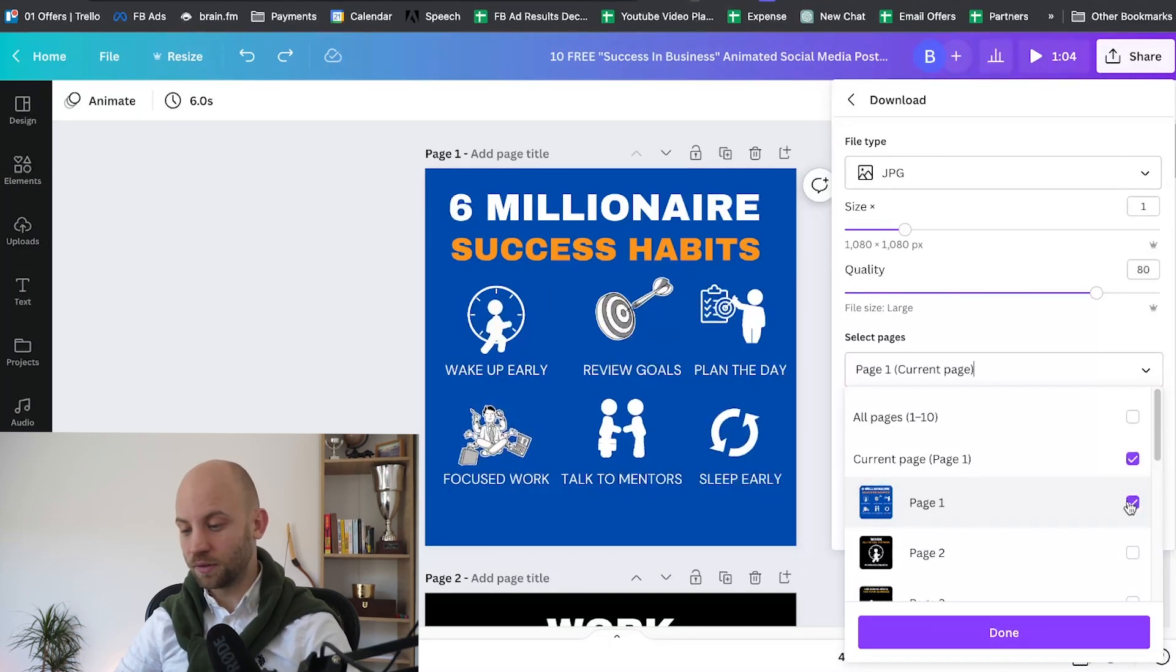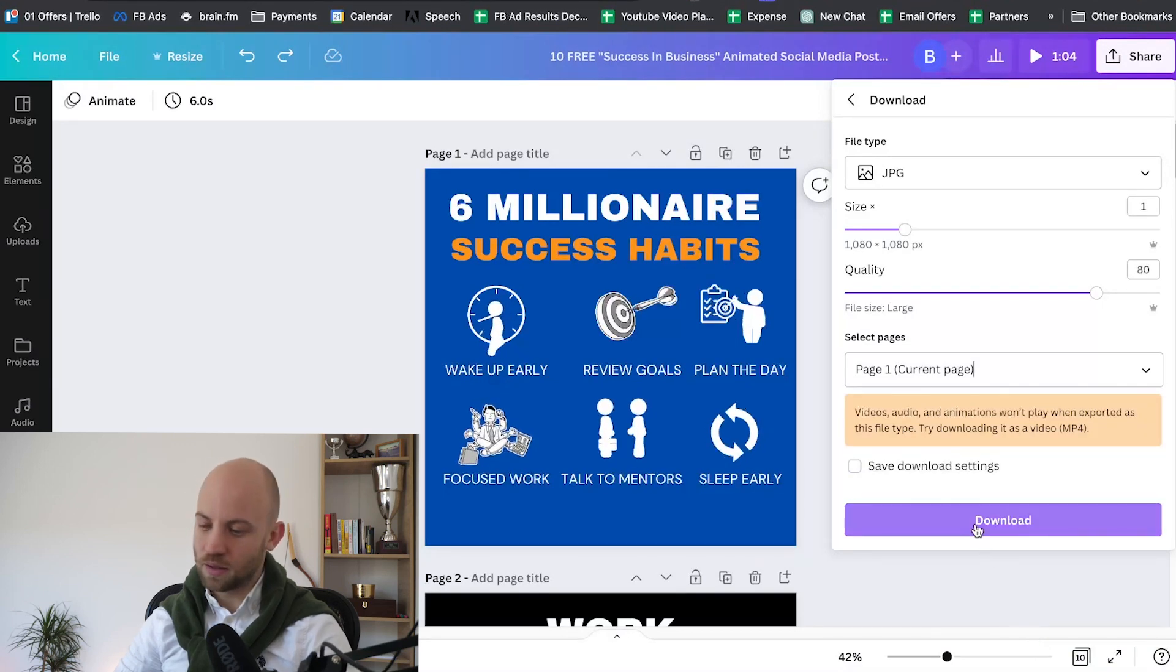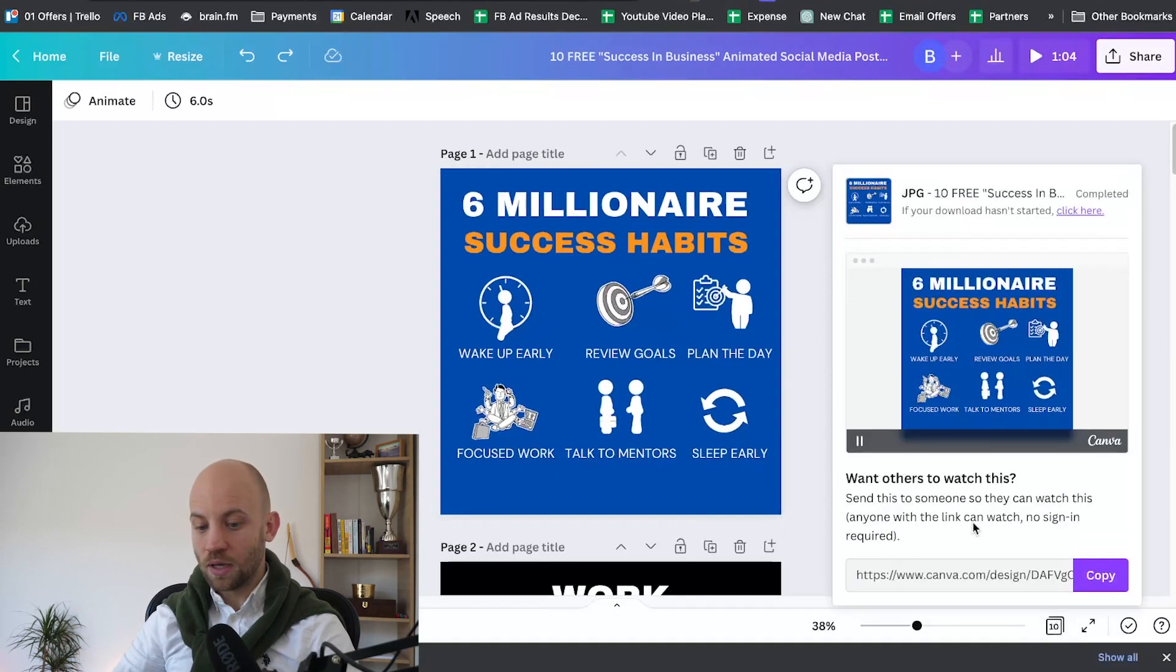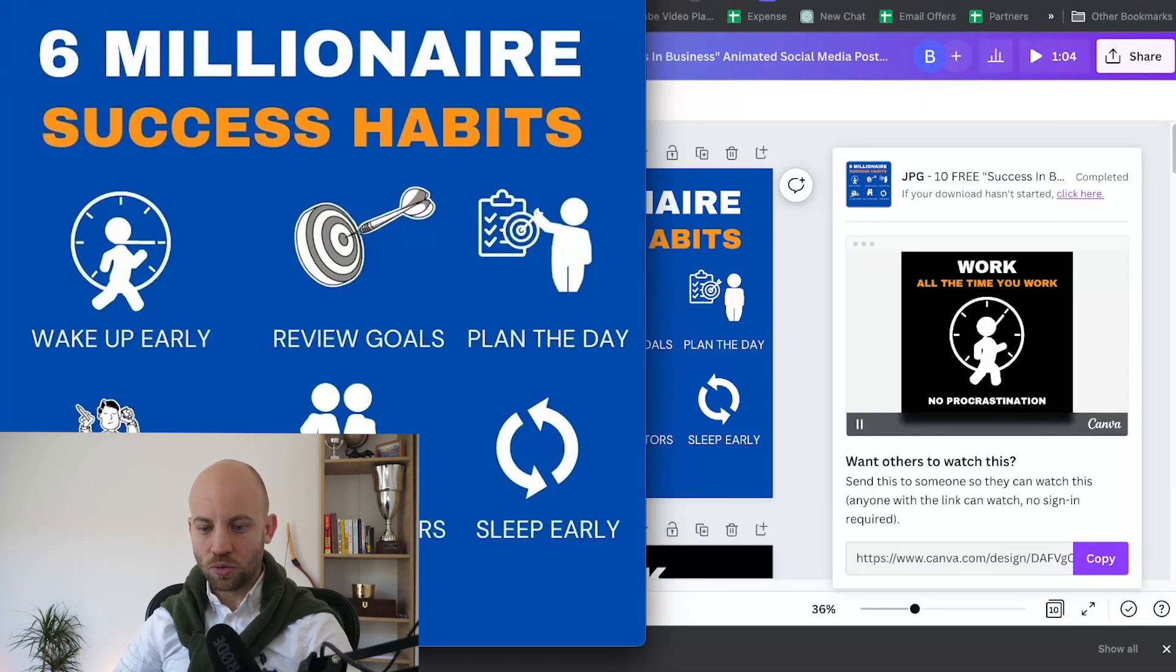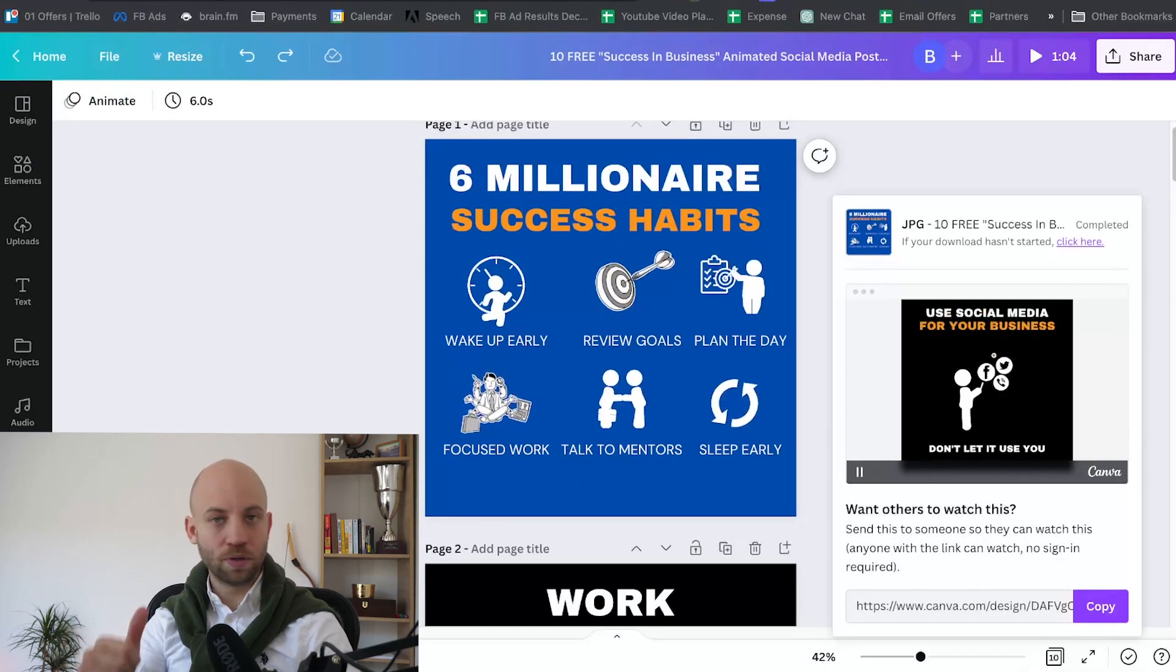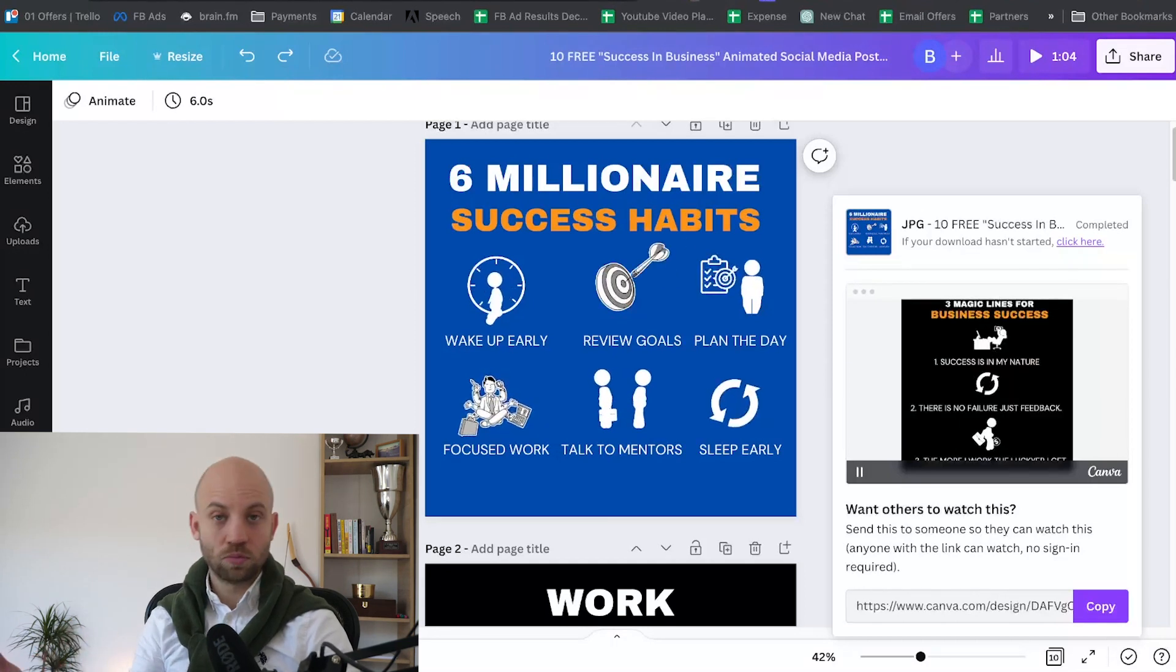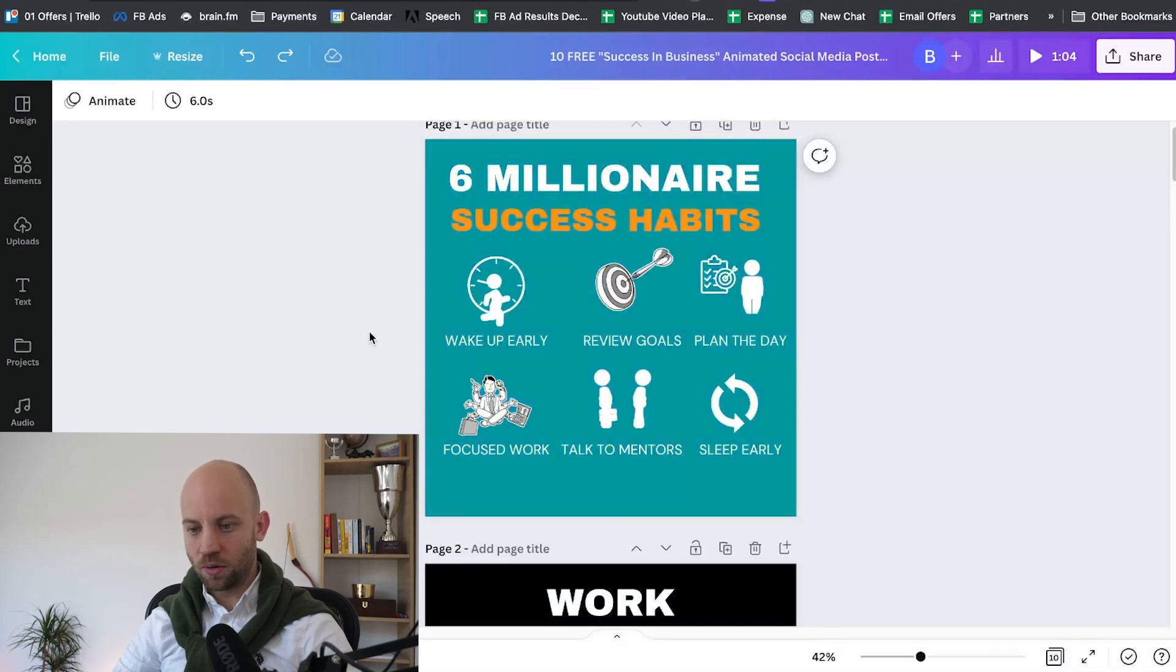Then I'll click Download. Now the file is downloading and we're gonna get an image. With this image, as you can see, we have the image ready here. With this image you can take this and upload it to Pinterest, Facebook, Instagram, and you're gonna have your static images covered. Really cool.